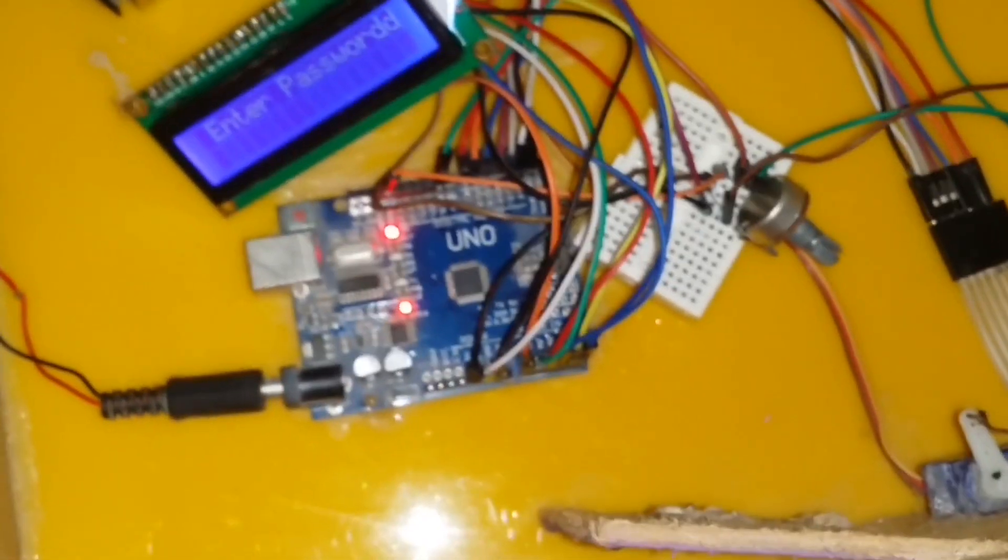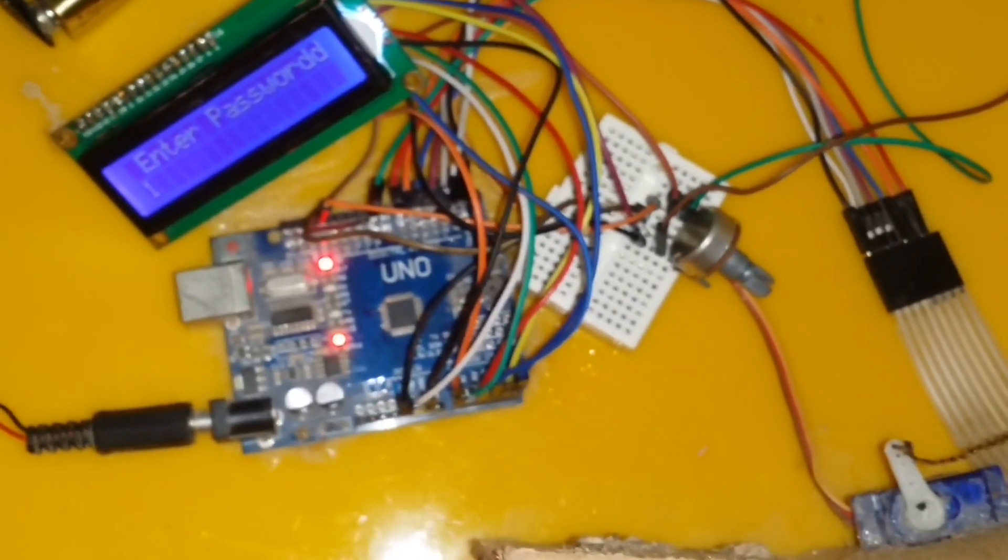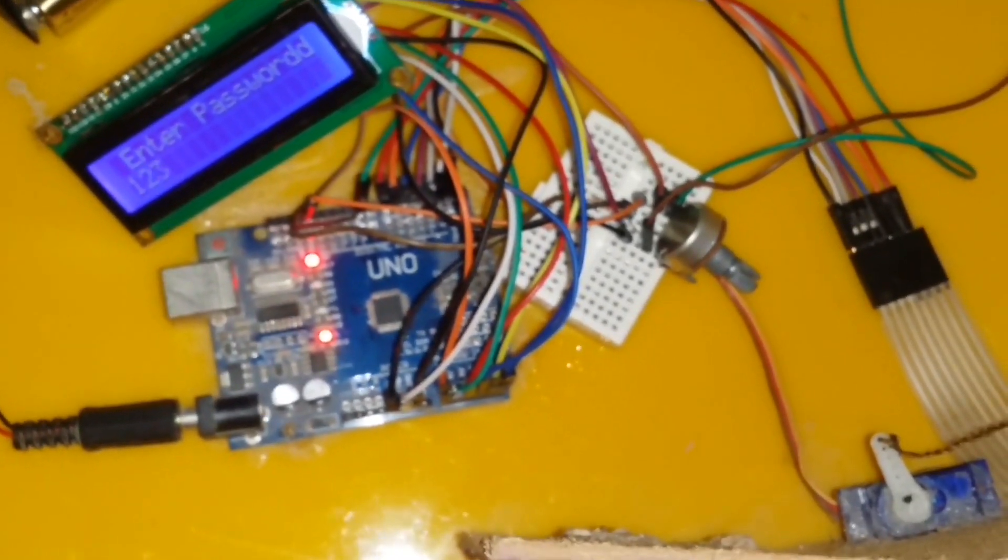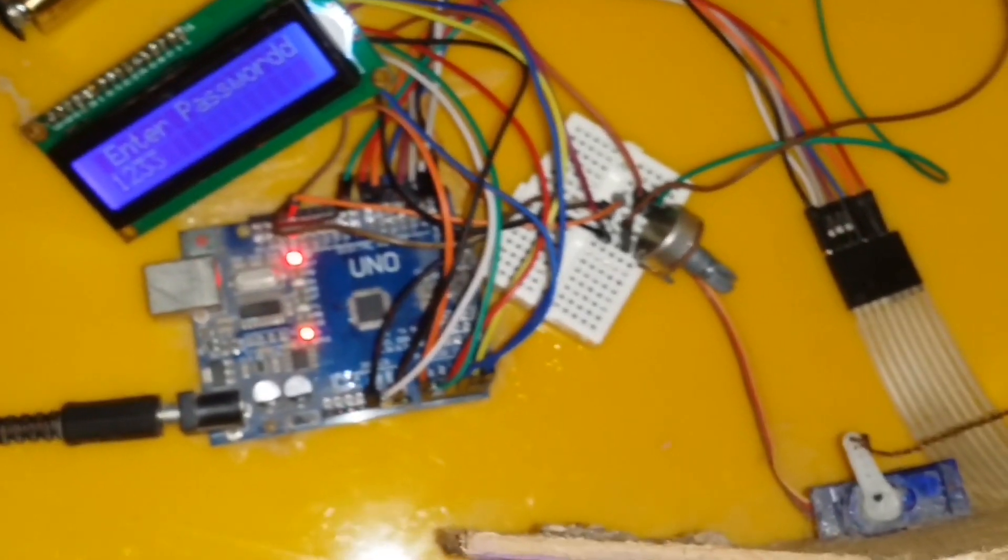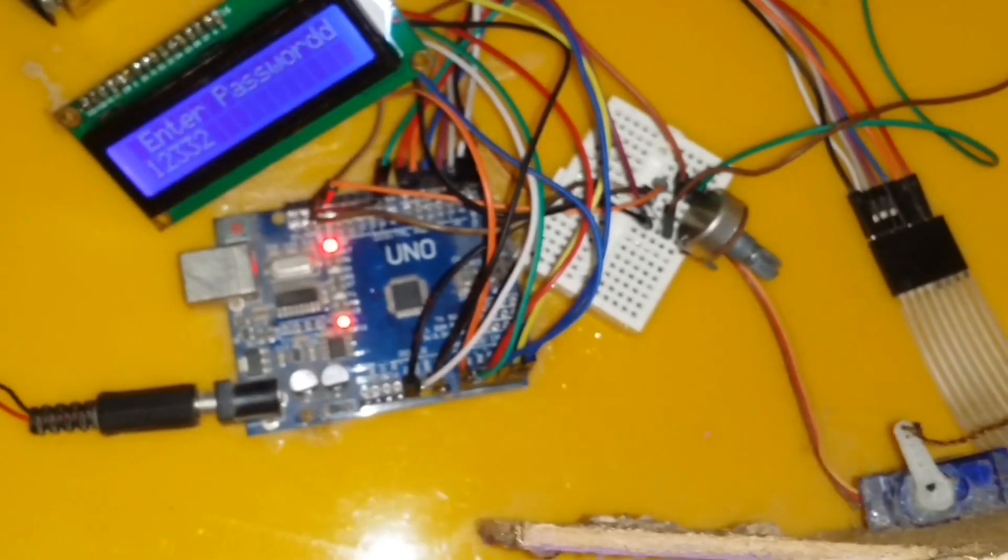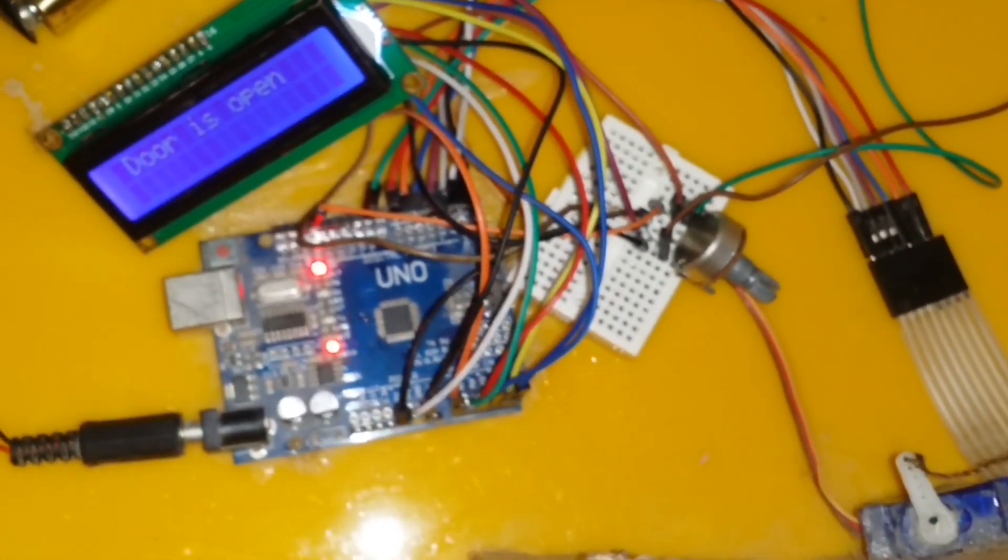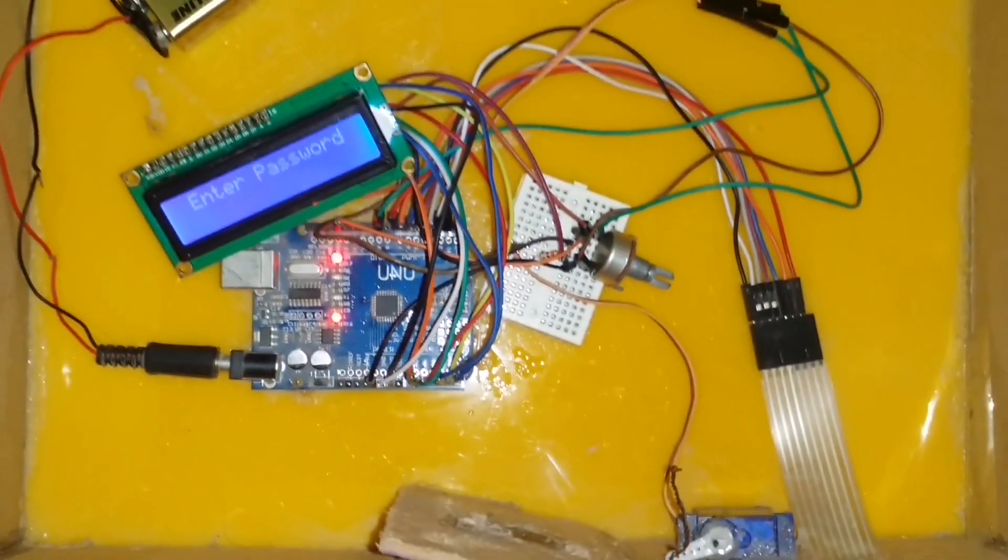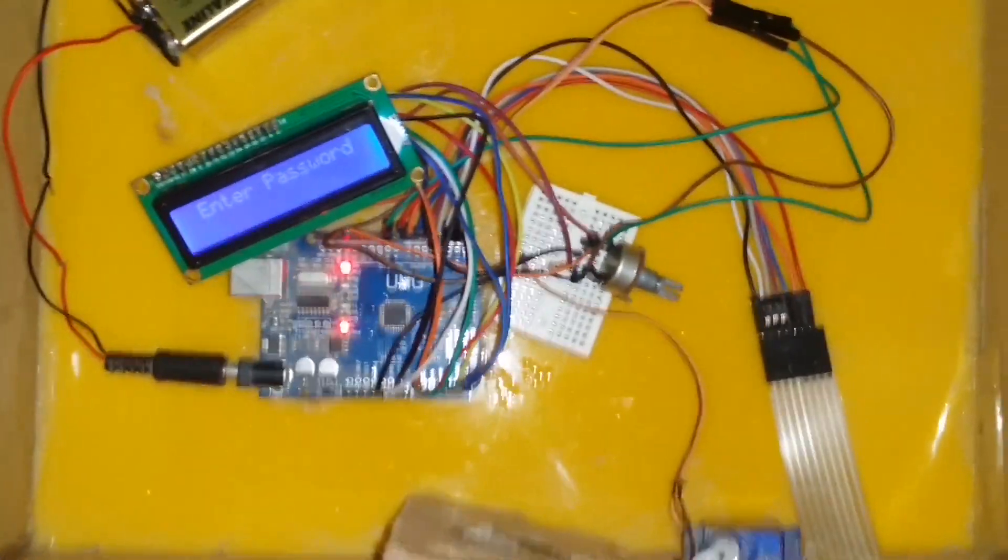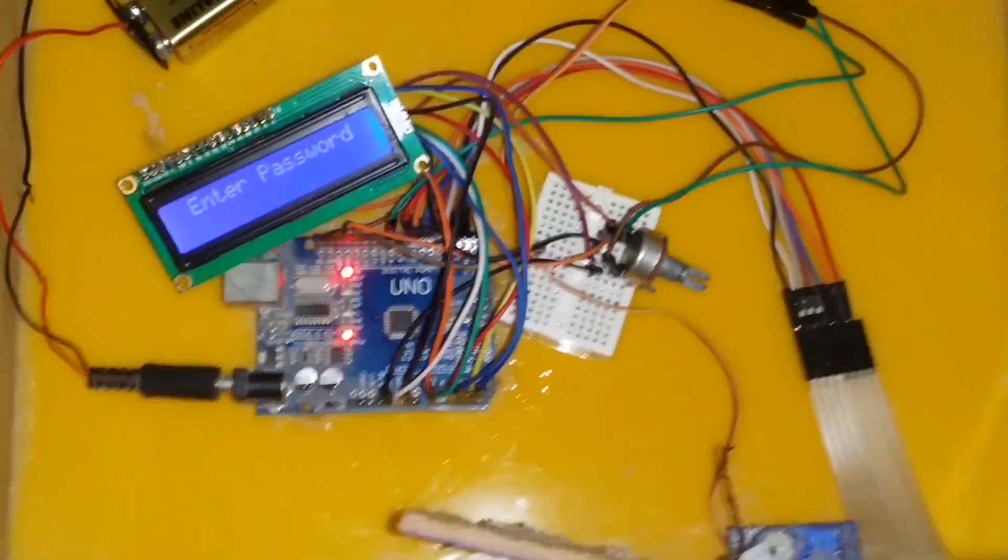Basically when we enter the correct password, our servo motor moves through, which is attached to the door, and the door will open. When we press hash on the keypad, servo motor moves back to its original position and the door will automatically close.